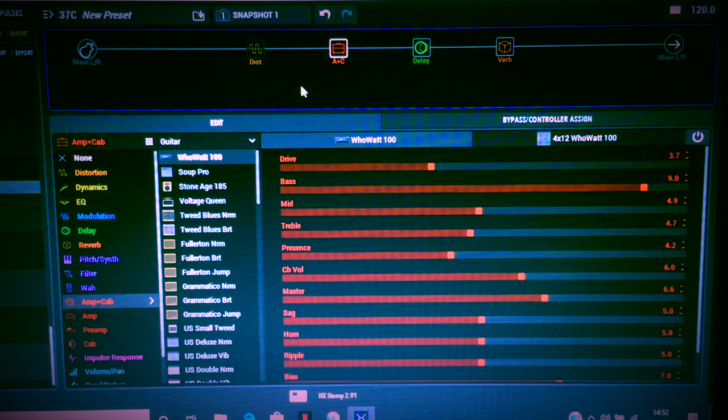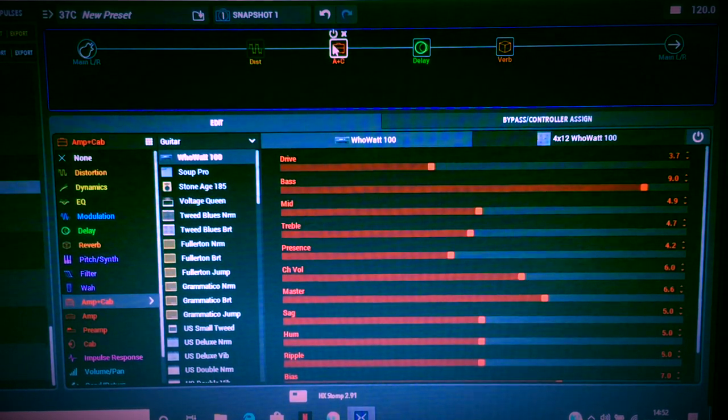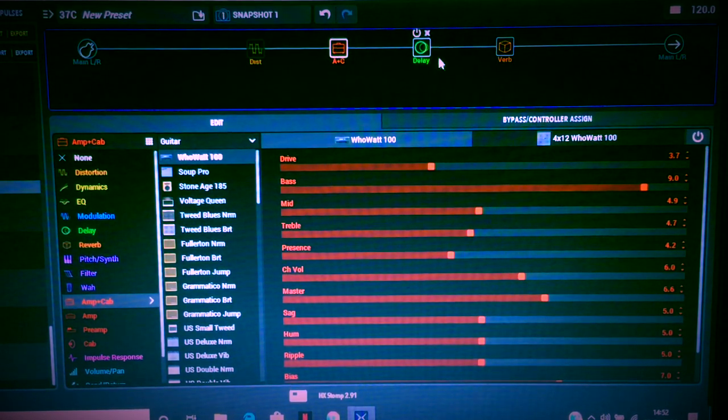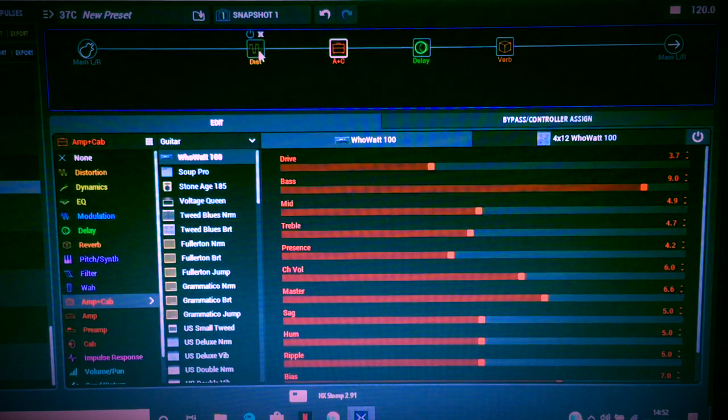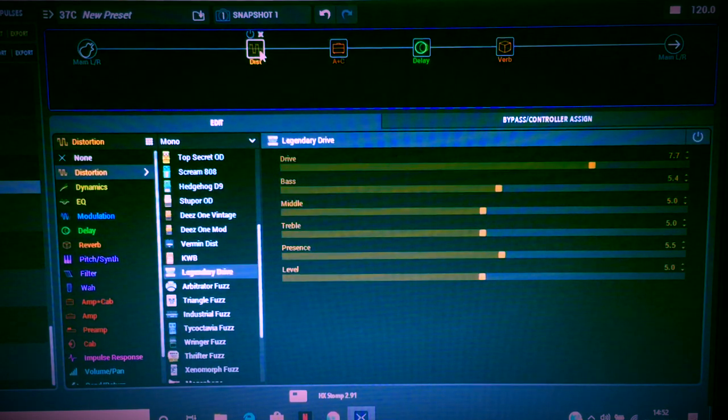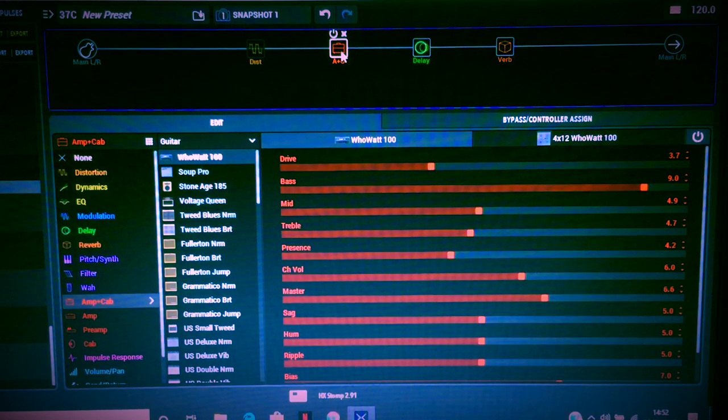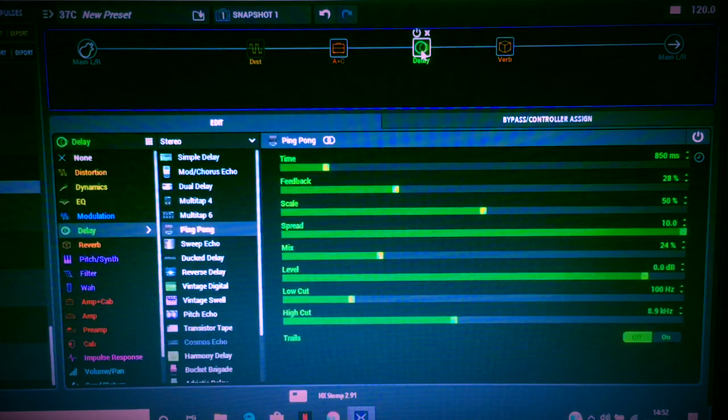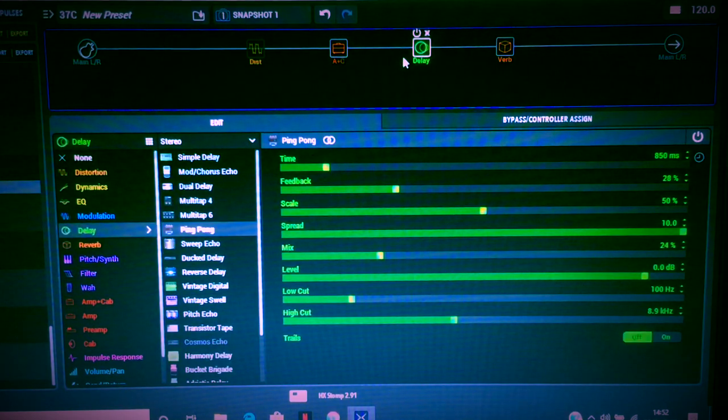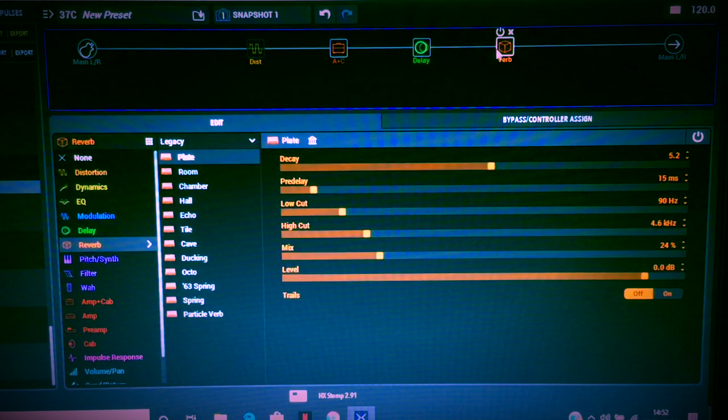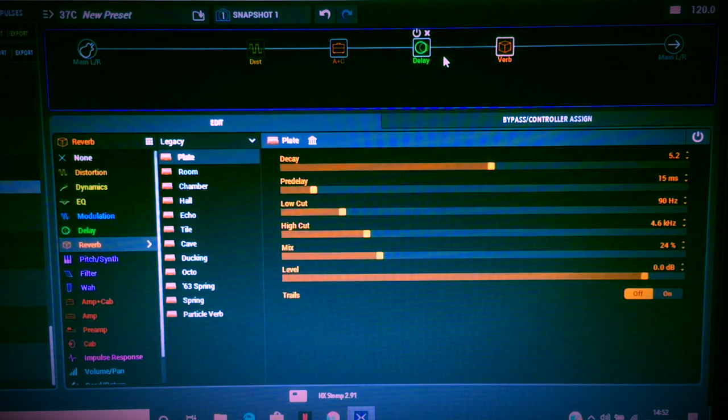That's the song 'Take a Breath,' I'm probably going to get a YouTube slam for that now but whatever. Okay, so that gives you an idea. Obviously if you're going to set up snapshots, it's basically just the Legendary Drive, the Who Watt, sorry, the ping pong delay which is becoming another favorite of mine, and just the verb on the end. This is all just HX Stomp but it's very very simple to do.